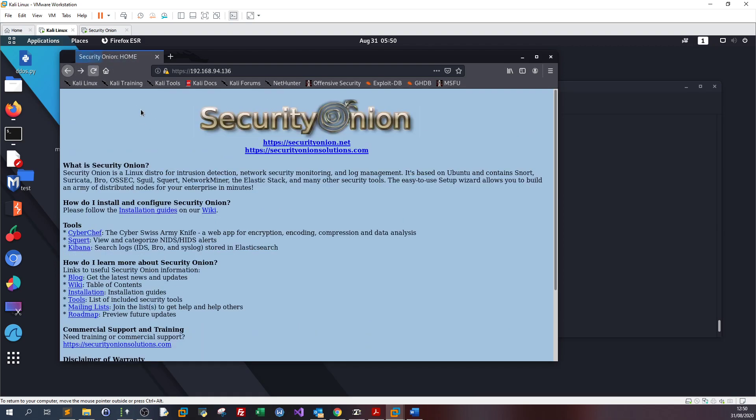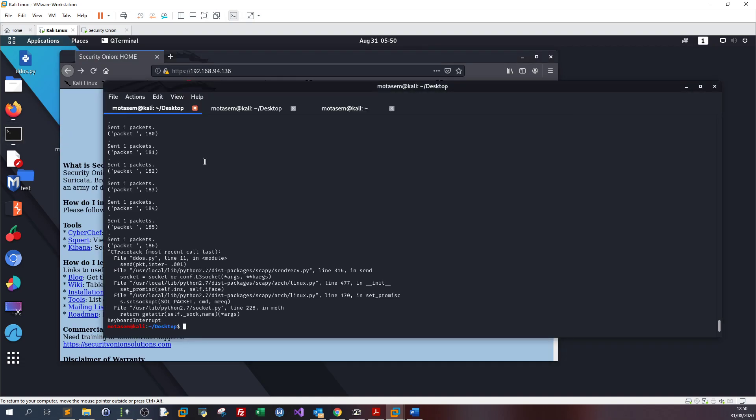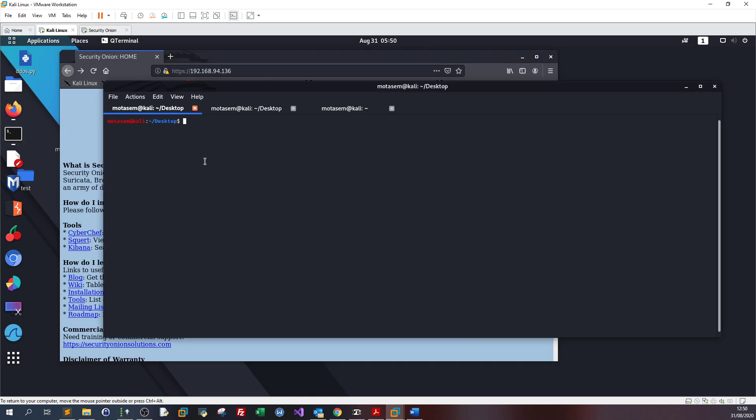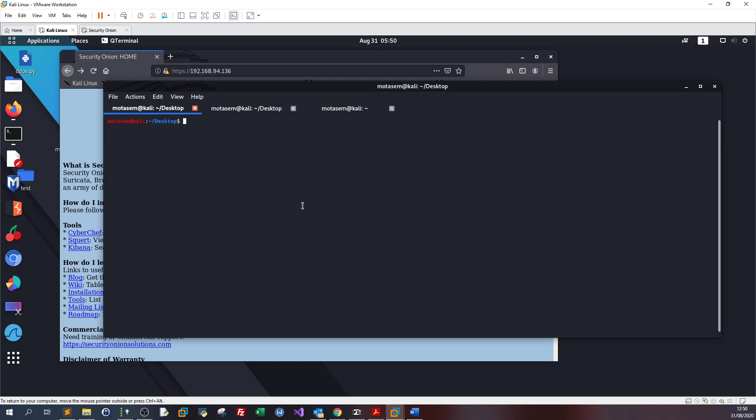If we want to increase the level of this attack, let's stop and go back to the script. Let's increase the iteration, put one here to increase the size of the packets and see how the server handles that.